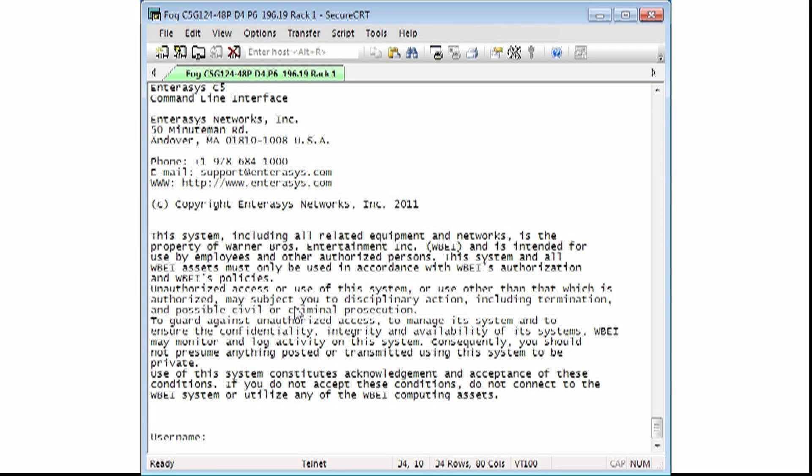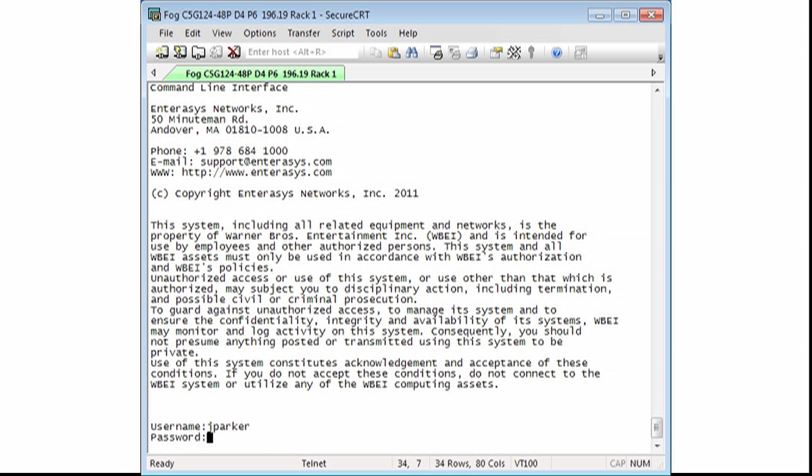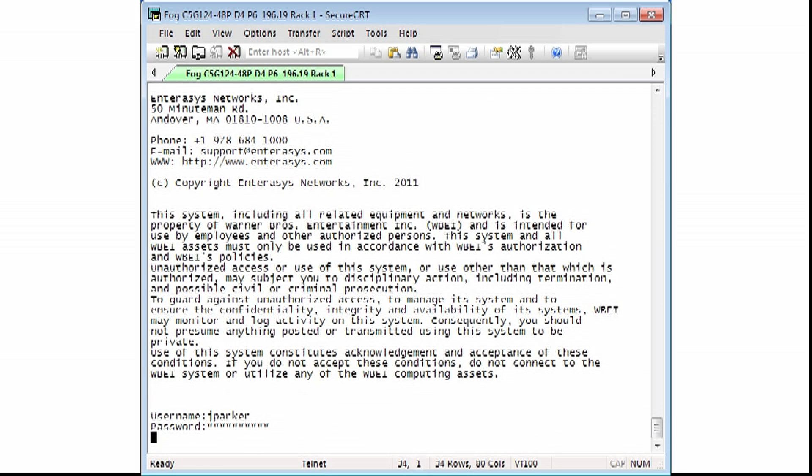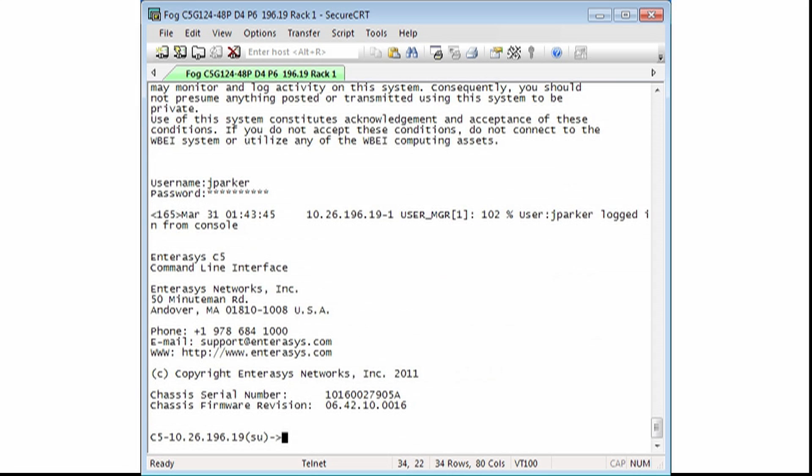First, we'll log into our switch. Now that we have access to the switch, let's start by configuring all the ports as trusted with ARP inspection and DHCP snooping.